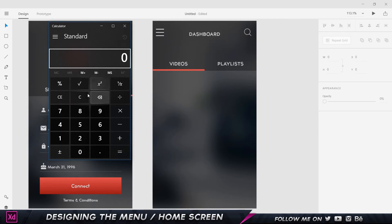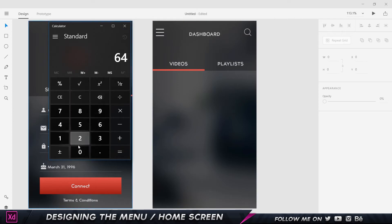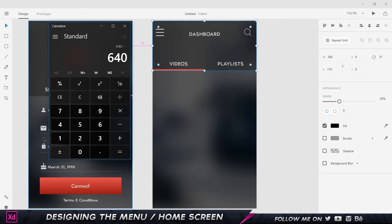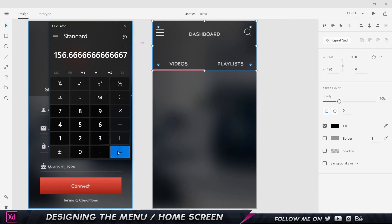So I'll type in 640 minus 170, which is the height of this rectangle — that gives me 470. Now if I divide 470 by 3, I get 156.67, which I'll round to 157. So 157 is the number I need.